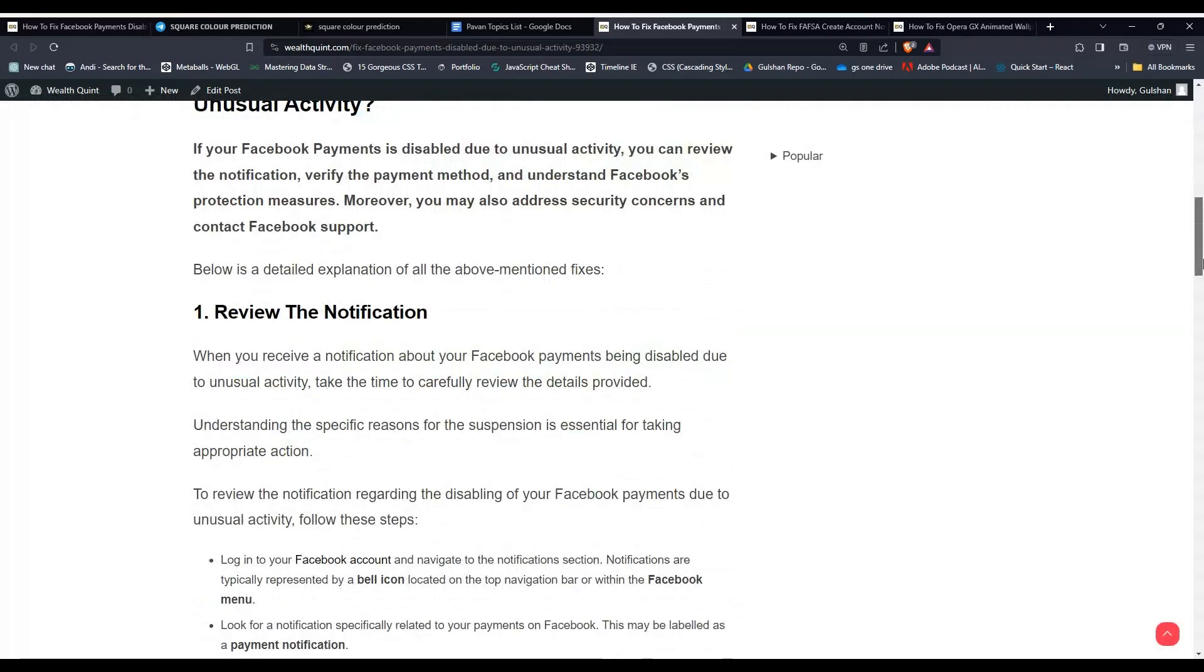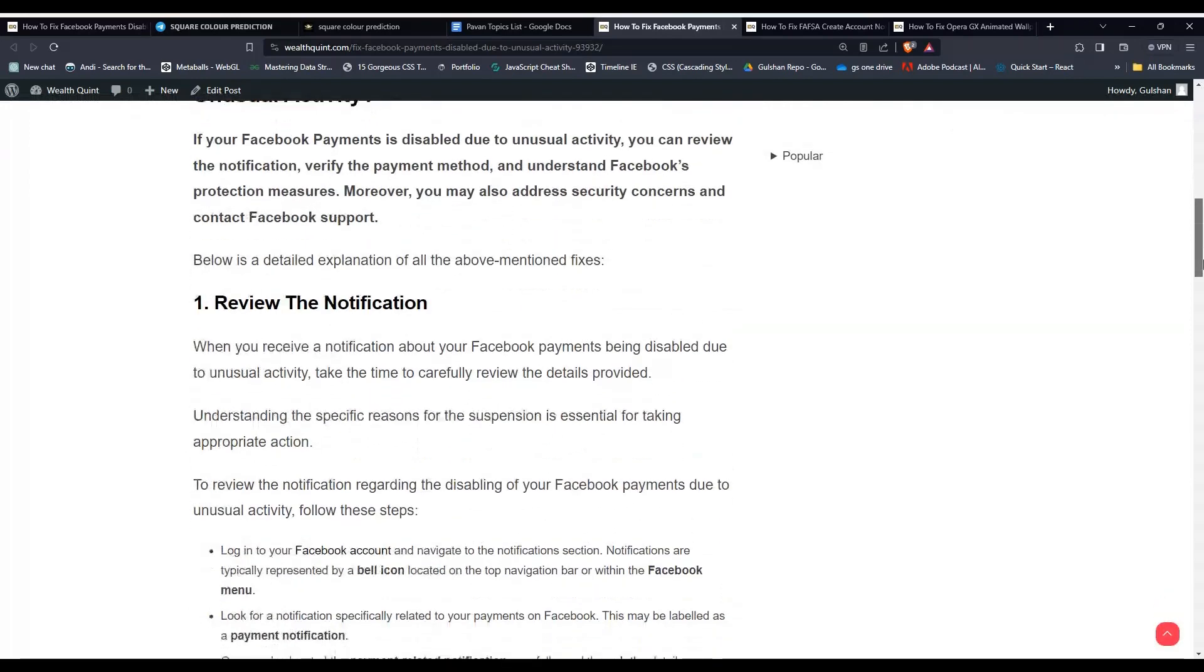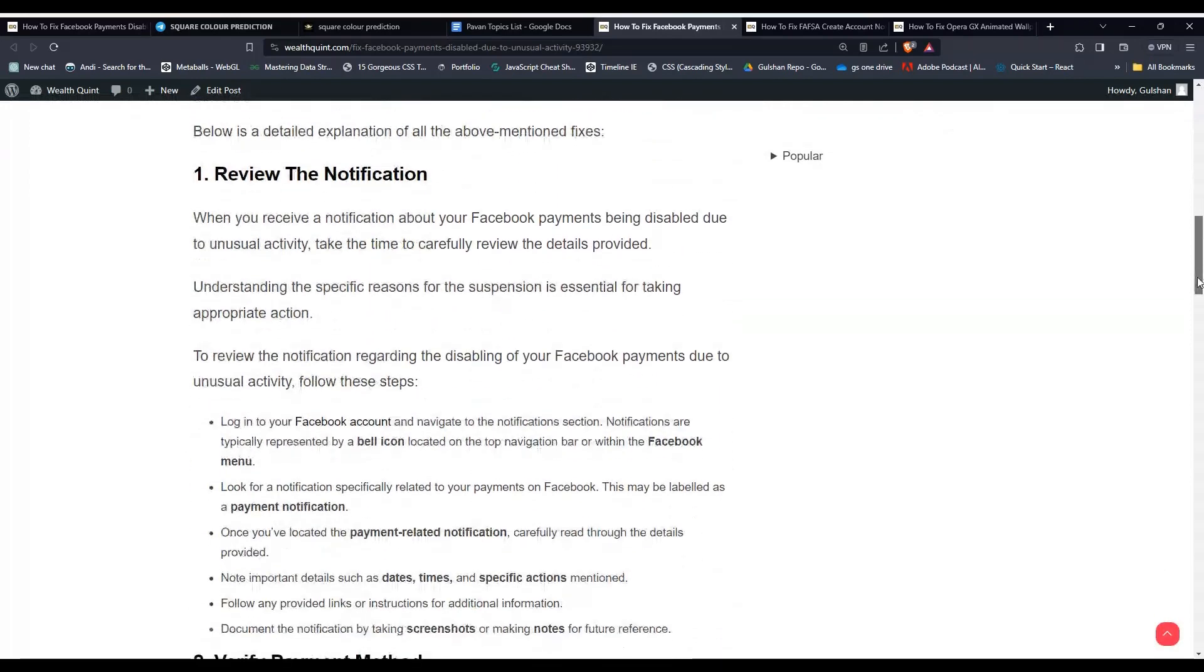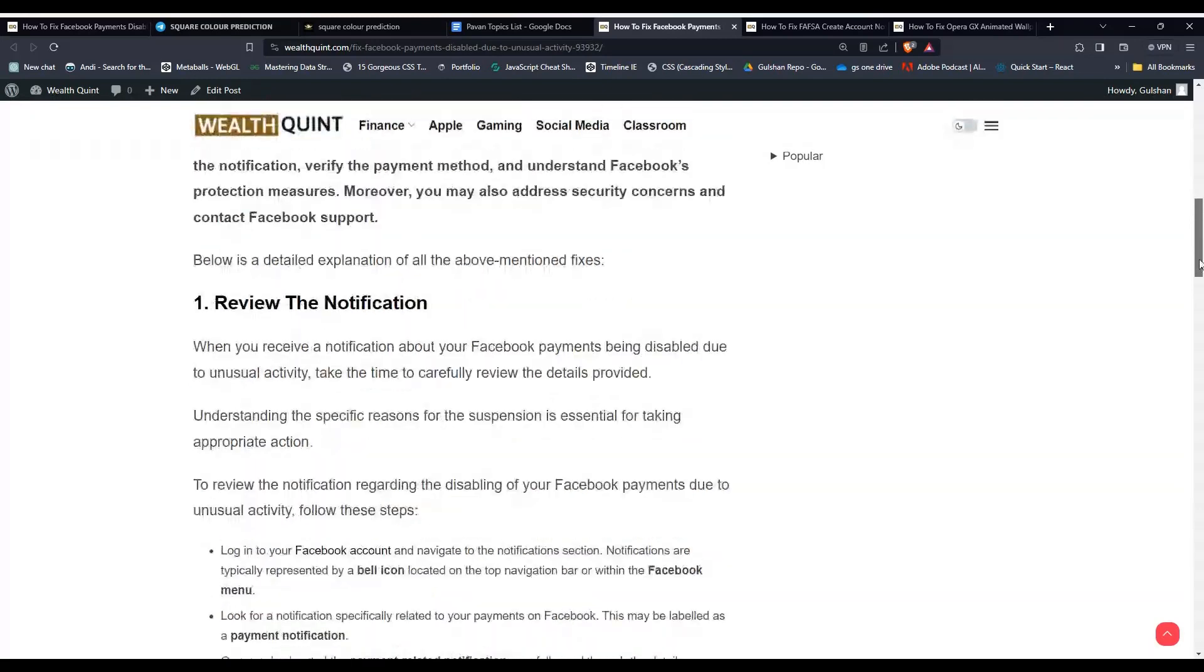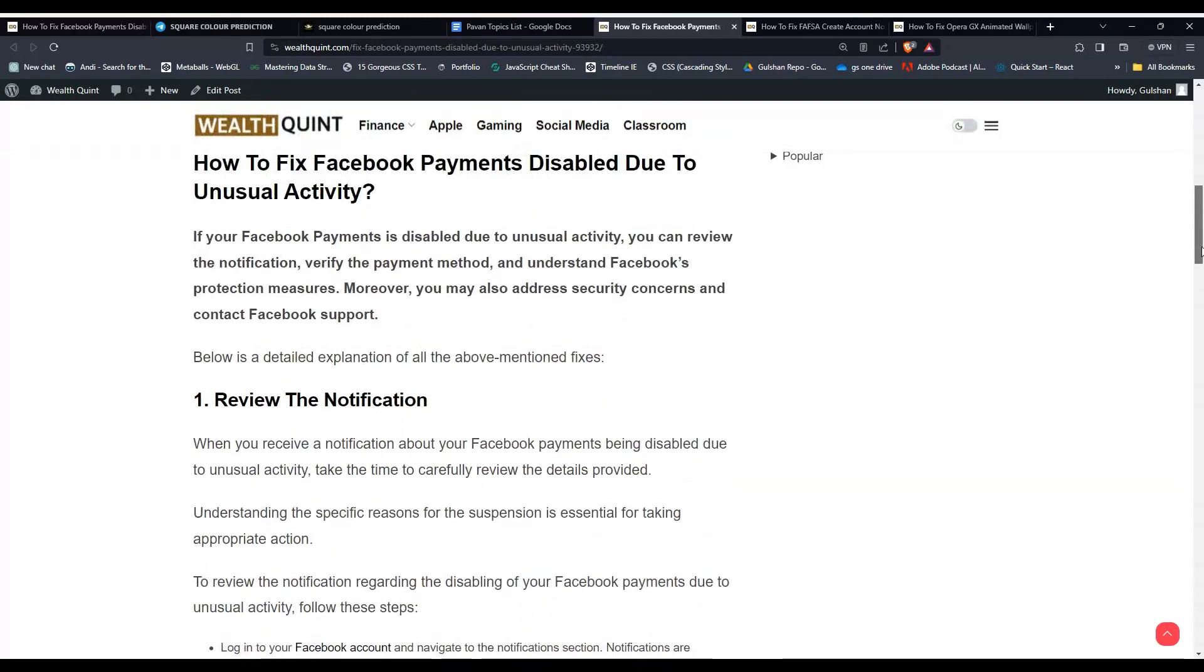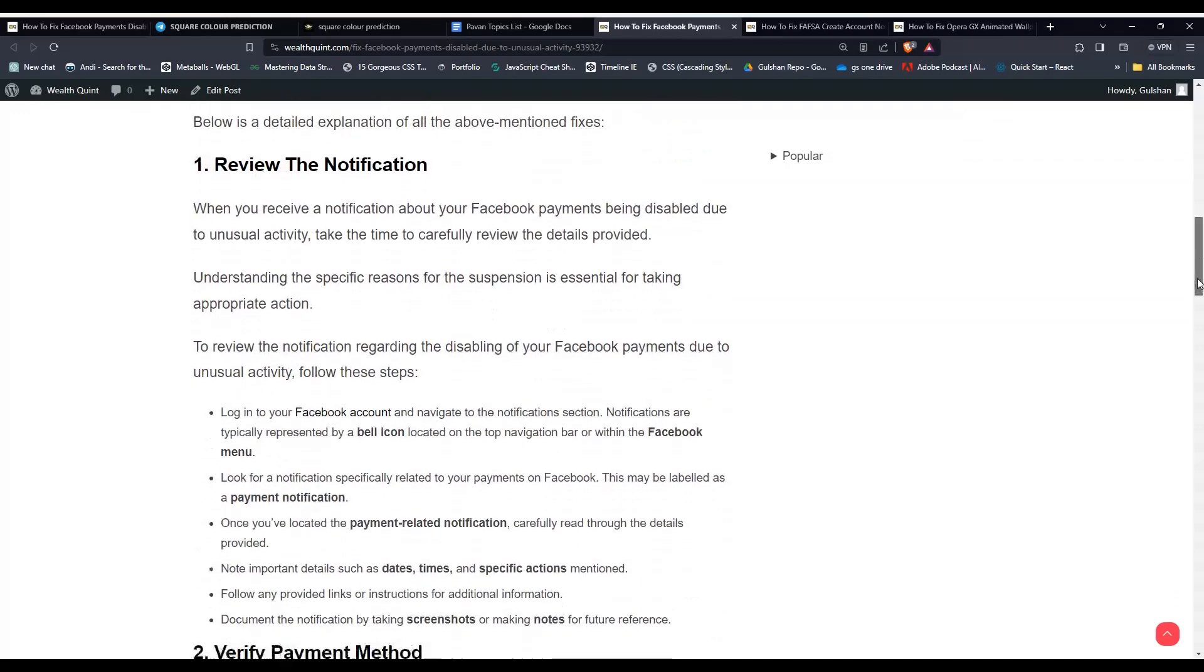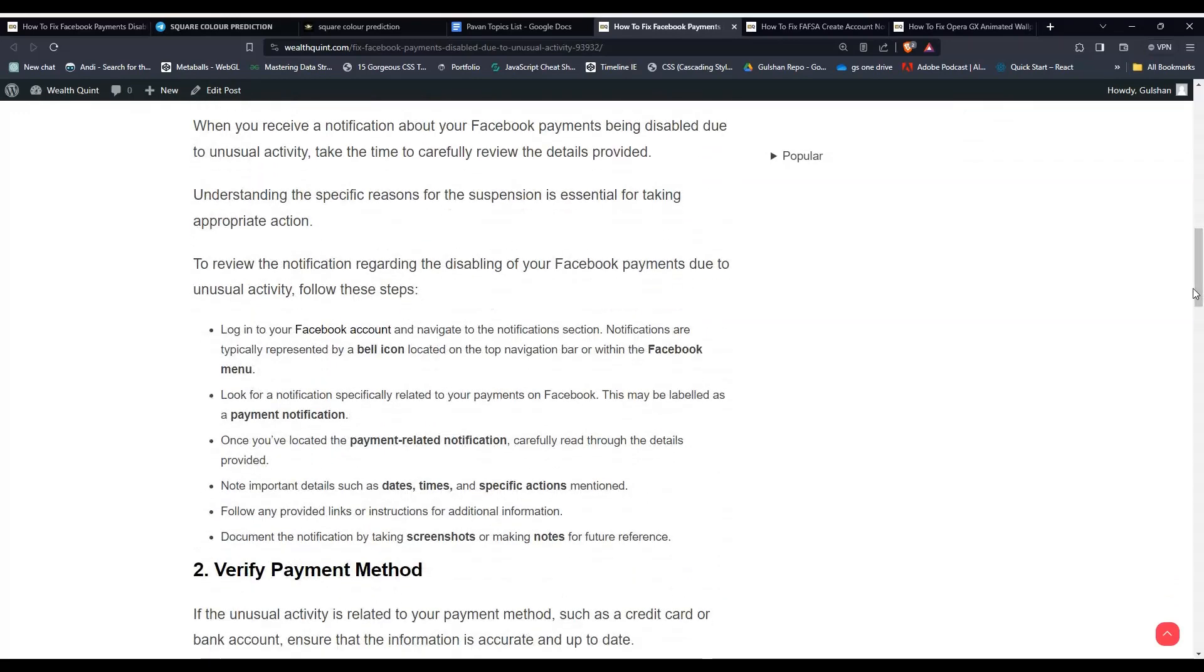Solution 1: Review the Notification. When you receive a notification about your Facebook payment being disabled due to unusual activity, take the time to carefully review the details provided. Understanding the specific reasons for the suspension is essential for taking appropriate action. To review the notification regarding the disabling of your Facebook payment due to unusual activity, follow these steps.